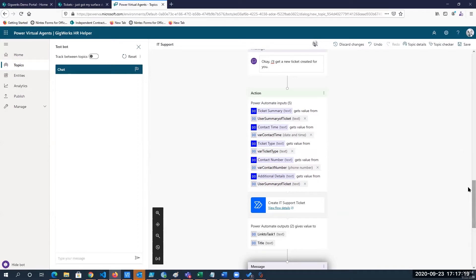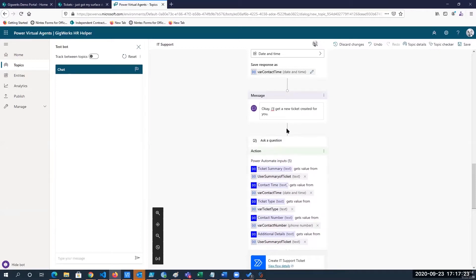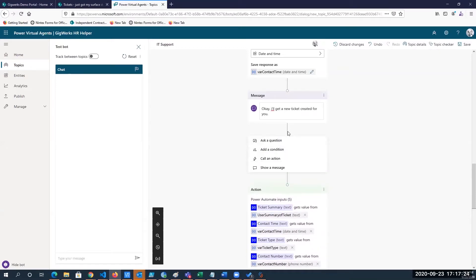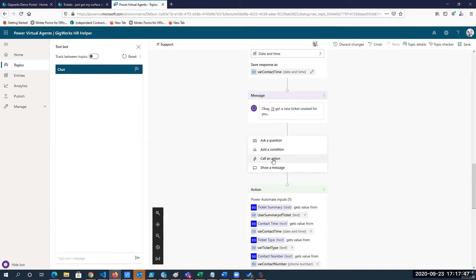So if you recall, I clicked on this plus button here and it gave me these different options. So I can do things like branch on a condition, whether or not the user enters a valid phone number. We can do things like that, but this call in action link here is what gives you the ability to run some sort of automation.